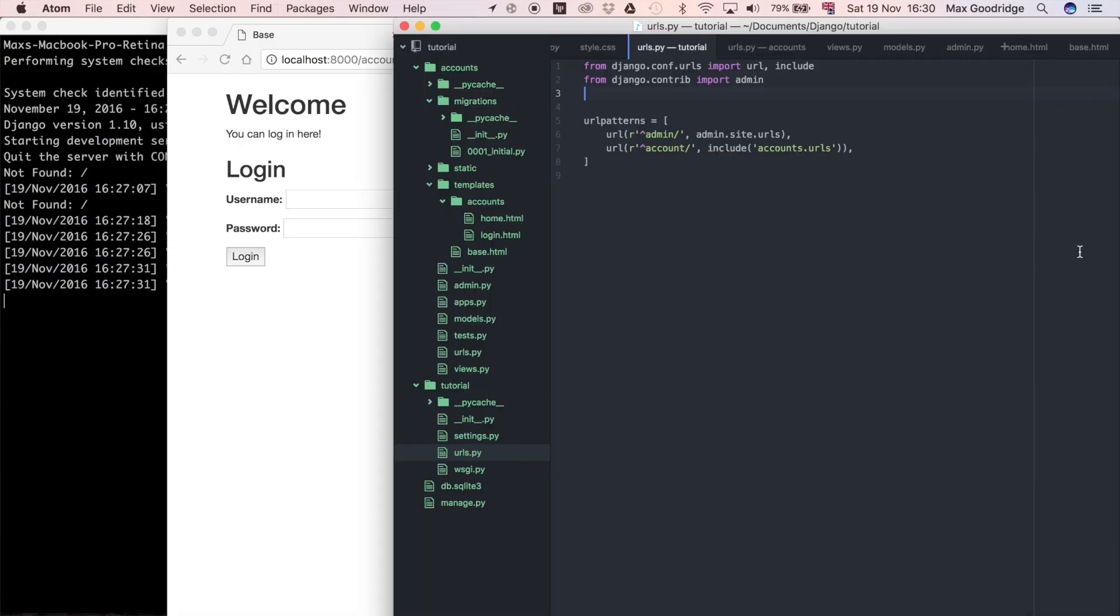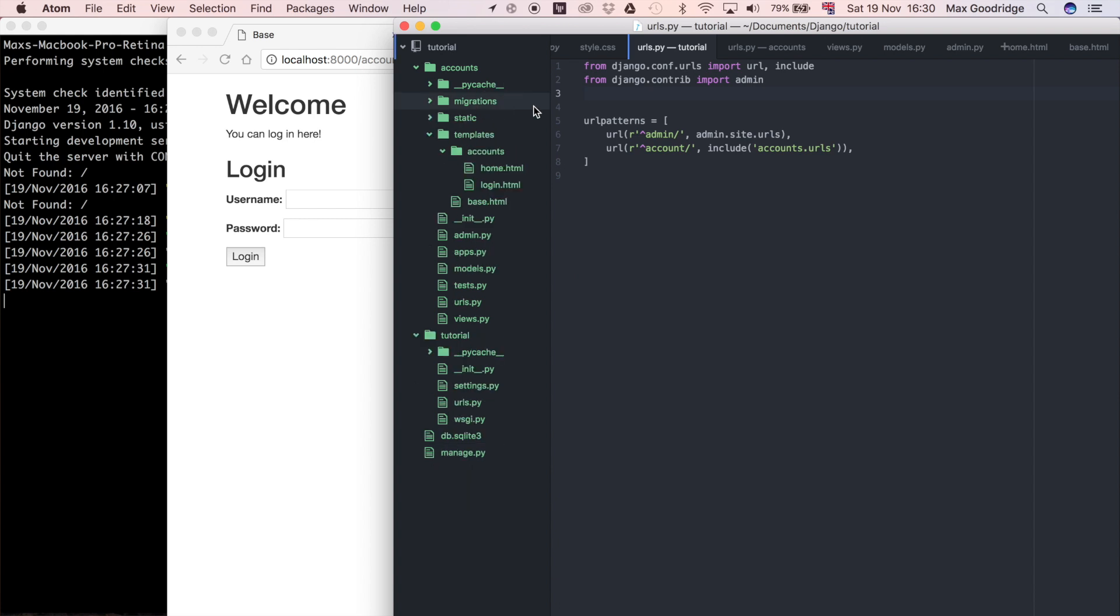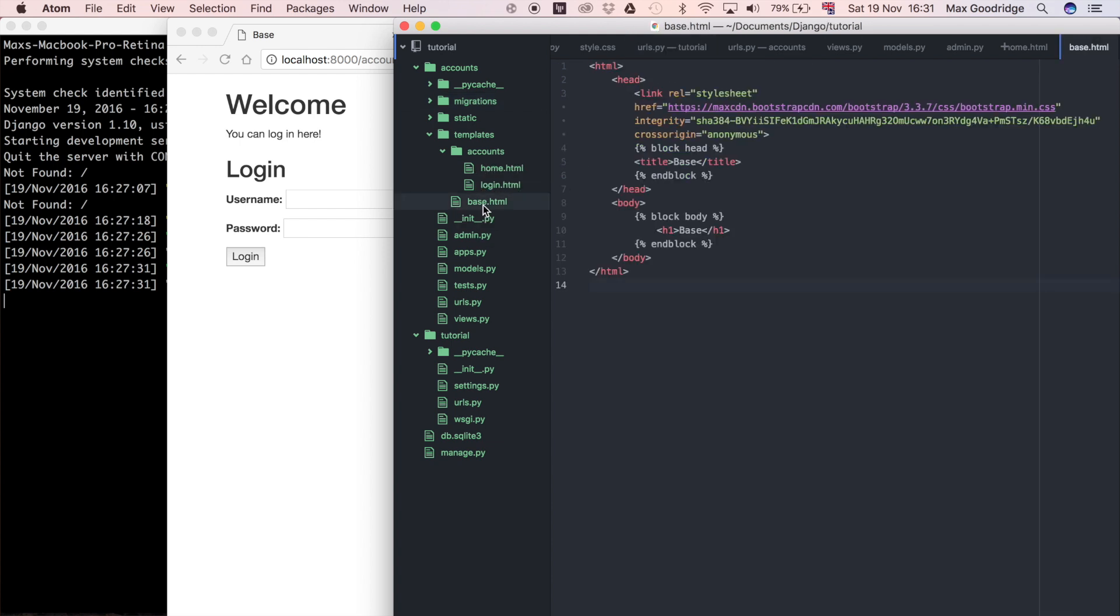Let's go over to the source code. I'll close some folders to make it easier to see and navigate to the templates folder. At the moment, we've got home.html, login.html, and base.html. If you remember, base.html is where everything appearing on every single page of our website can go.